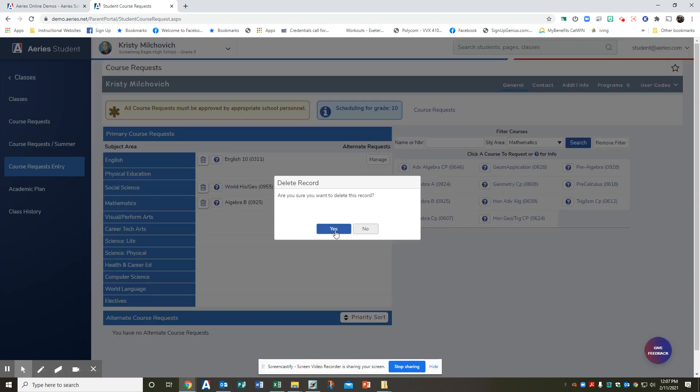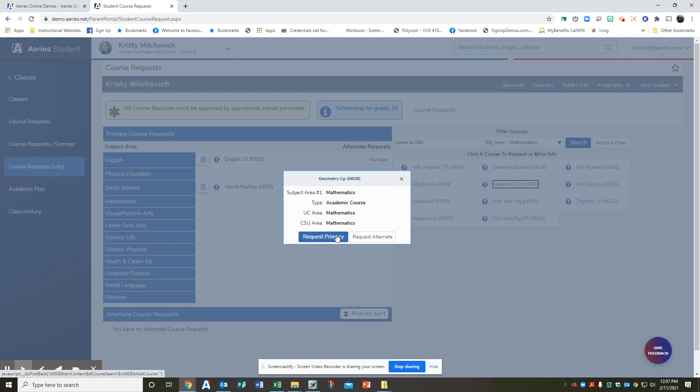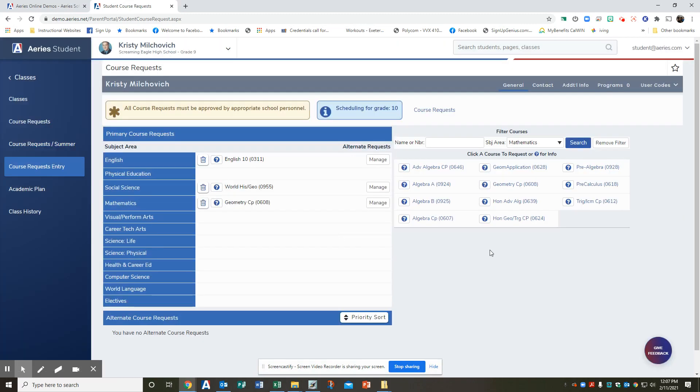Or you can delete that and say, no, I do need geometry and do the request primary. And it goes right back in.